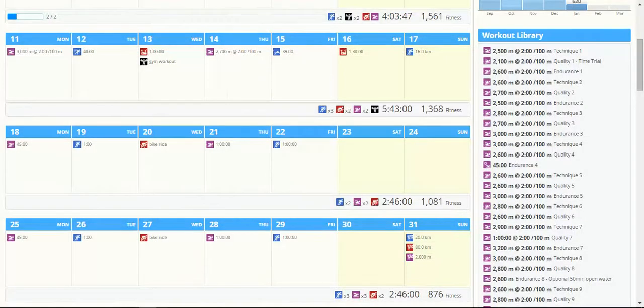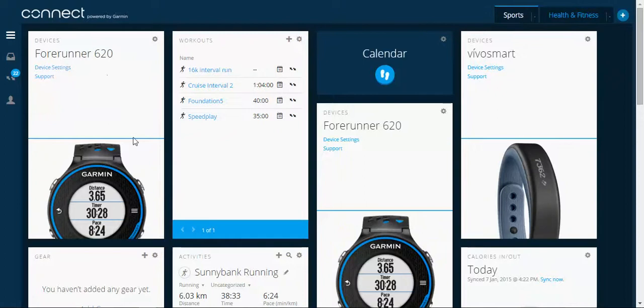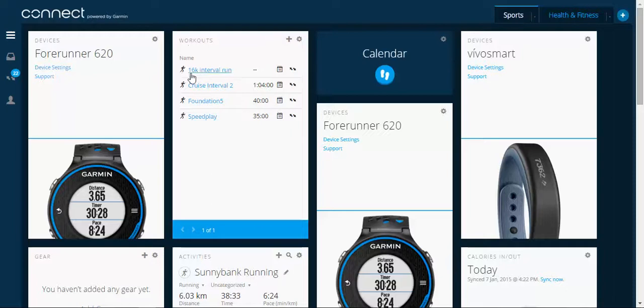So let's quickly go to Garmin Connect. This is my dashboard. I always think it's good to spend a little bit of time setting up your dashboard. I've already got the workouts widget already set up here.